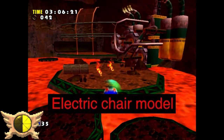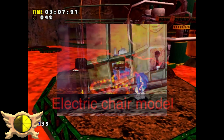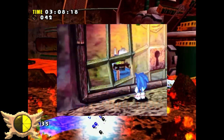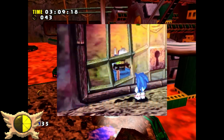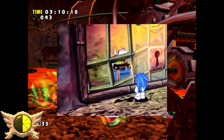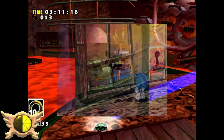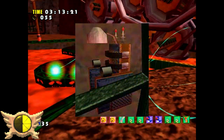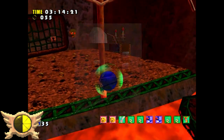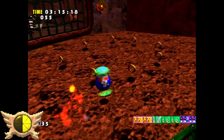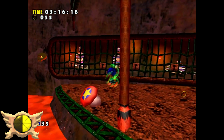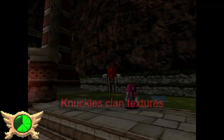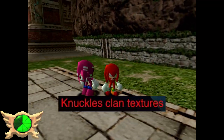Electric Chair Model: During Act 2 of Red Mountain, one of the prison cells is holding an empty electric chair model. I have no clue why this is even here - I'm guessing someone at Sonic Team had a morbid sense of humor.